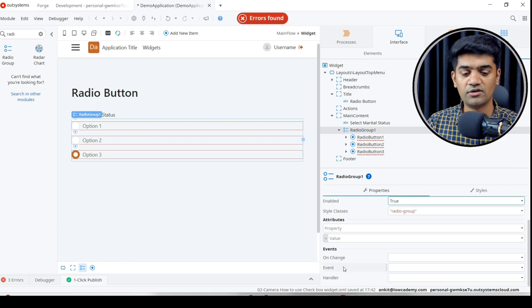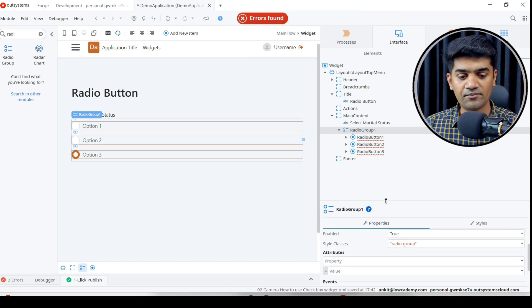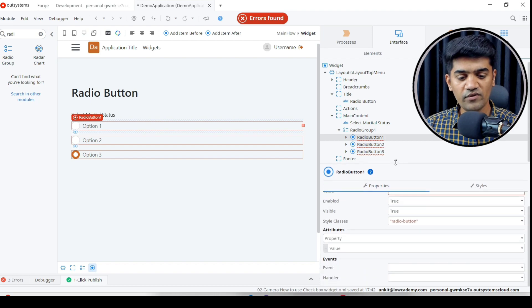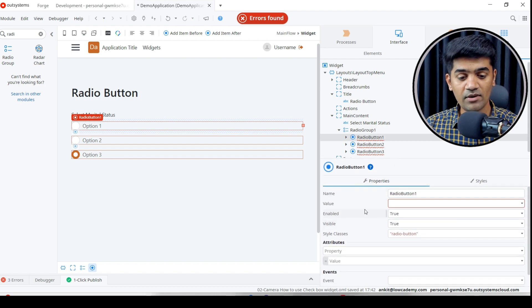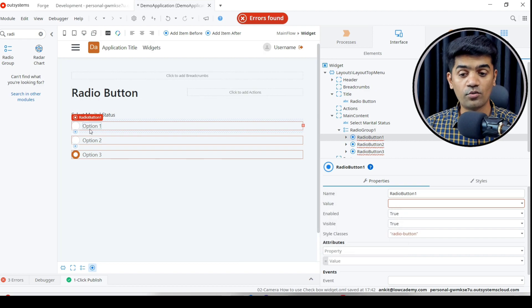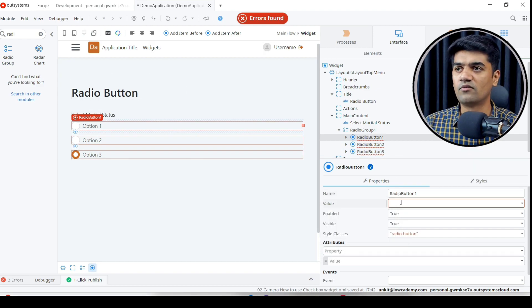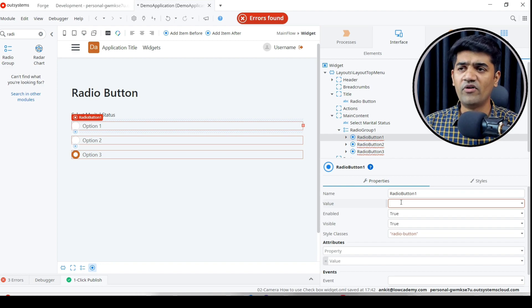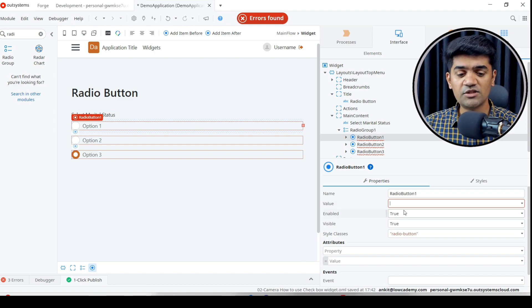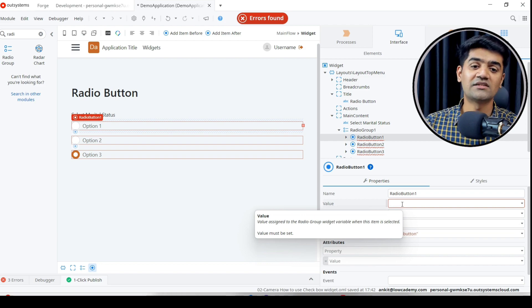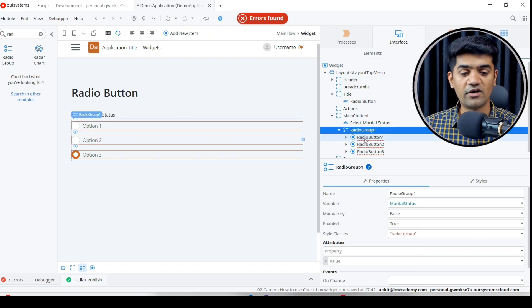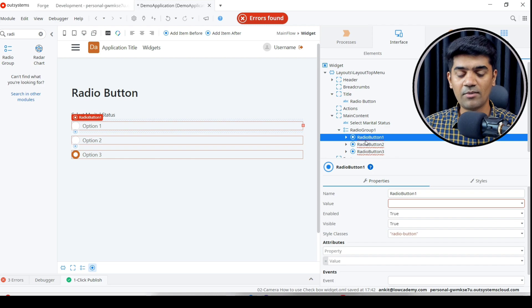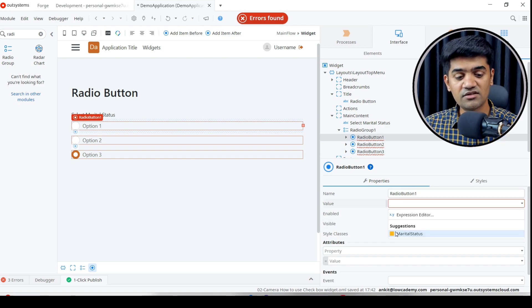Under radio button group, we also require a variable to show. When the user clicks this particular option, this value will be assigned to the radio button group value. Whatever value we define can be hard coded or dynamic. We can write an expression or select any variable, but for this case it will be hard coded.